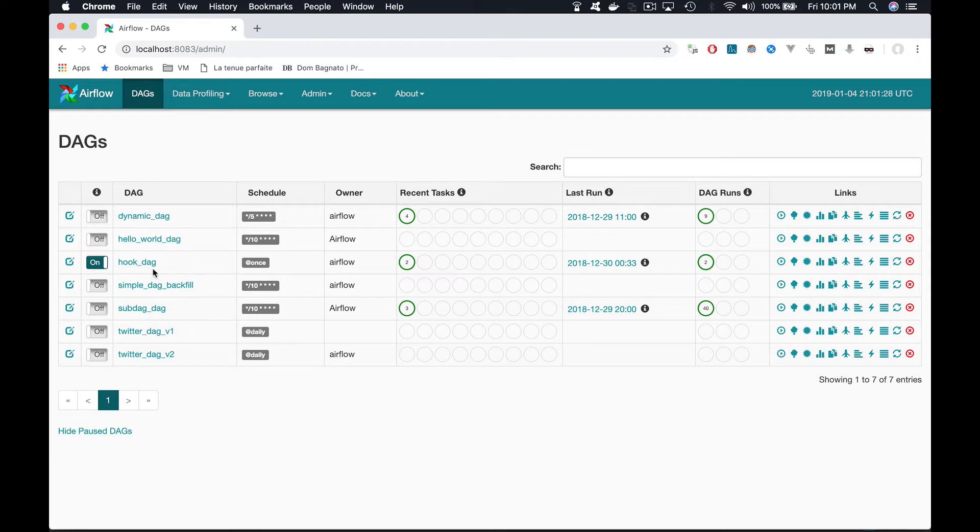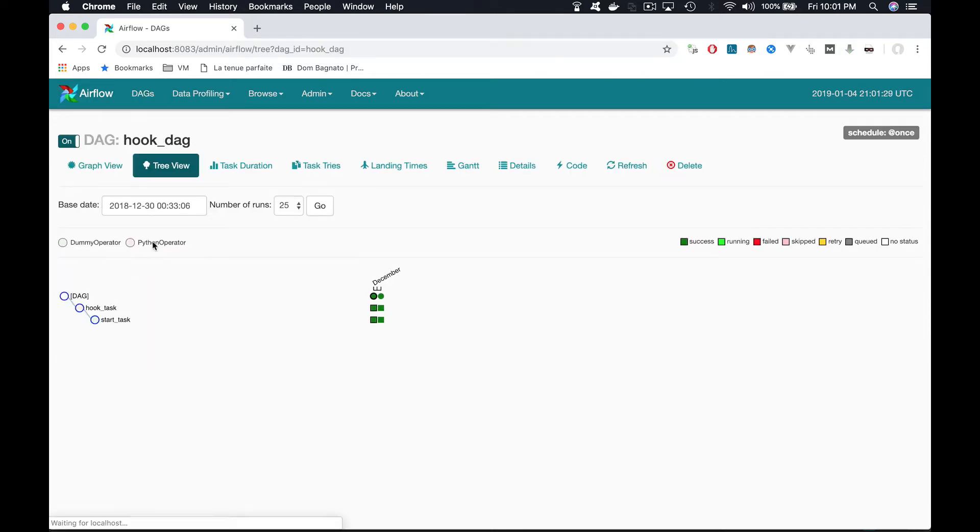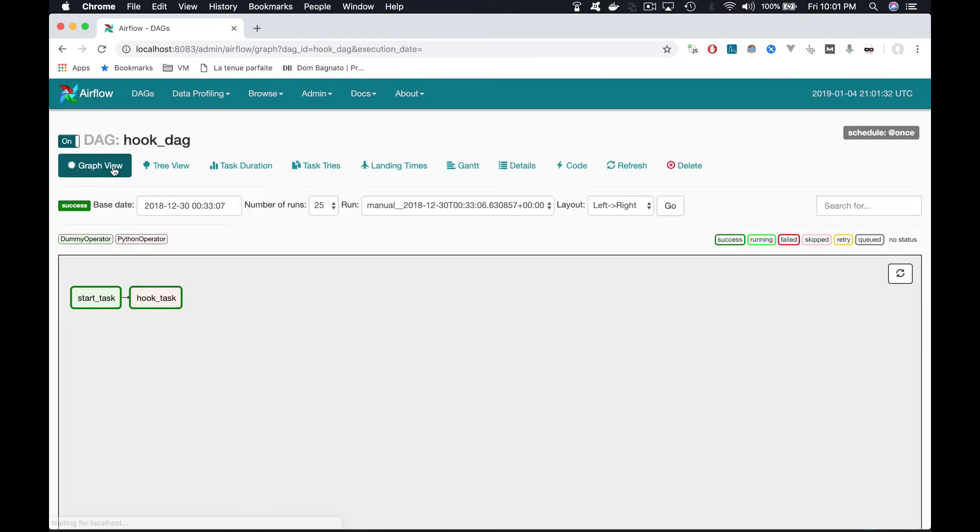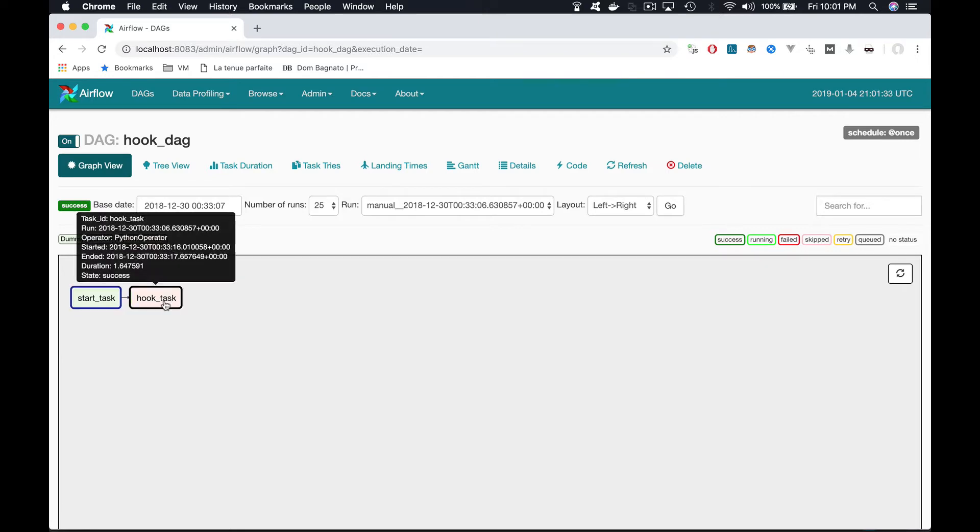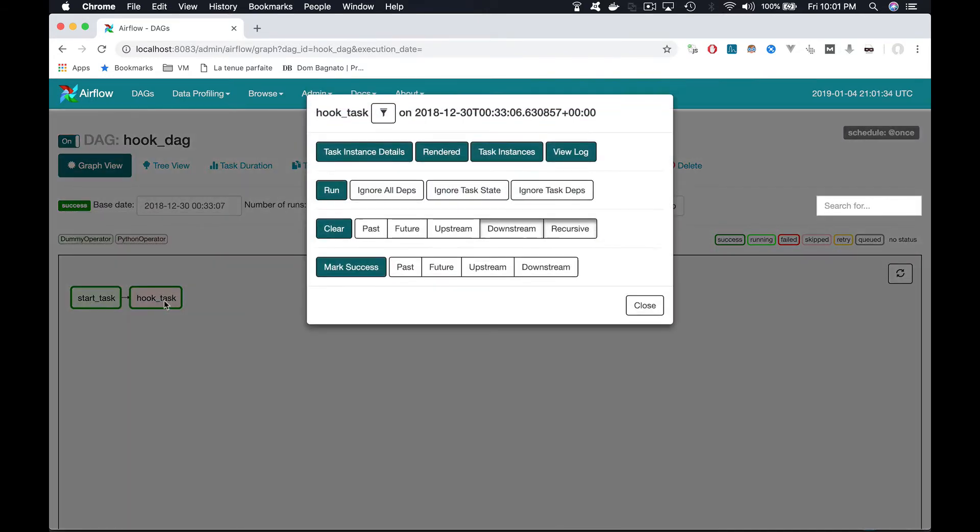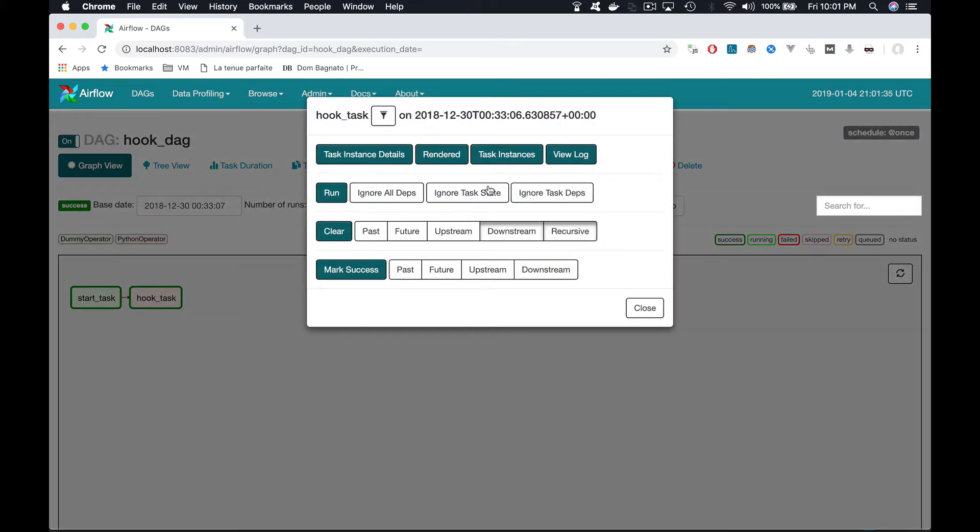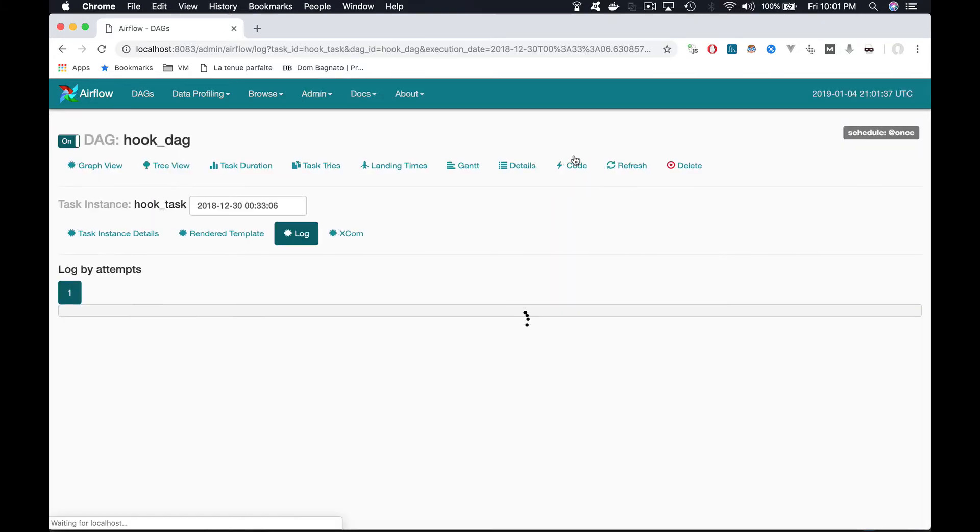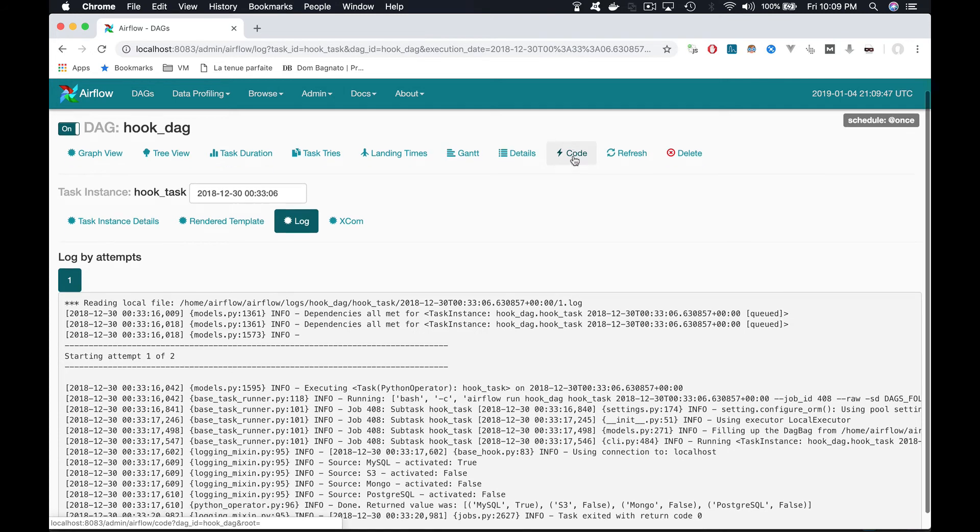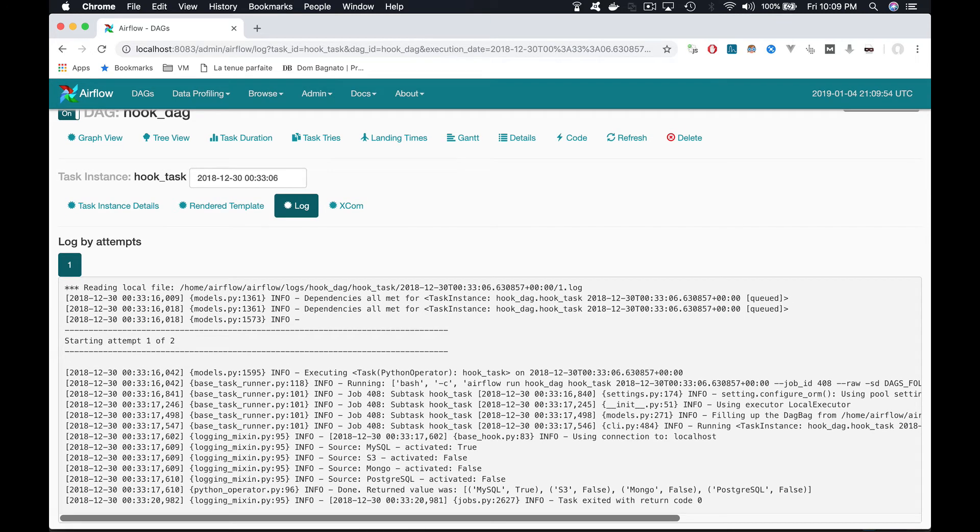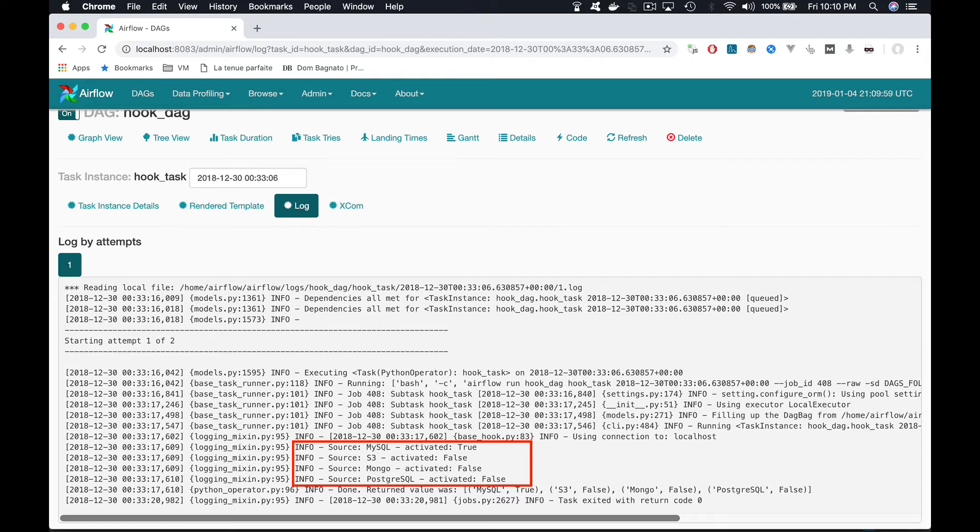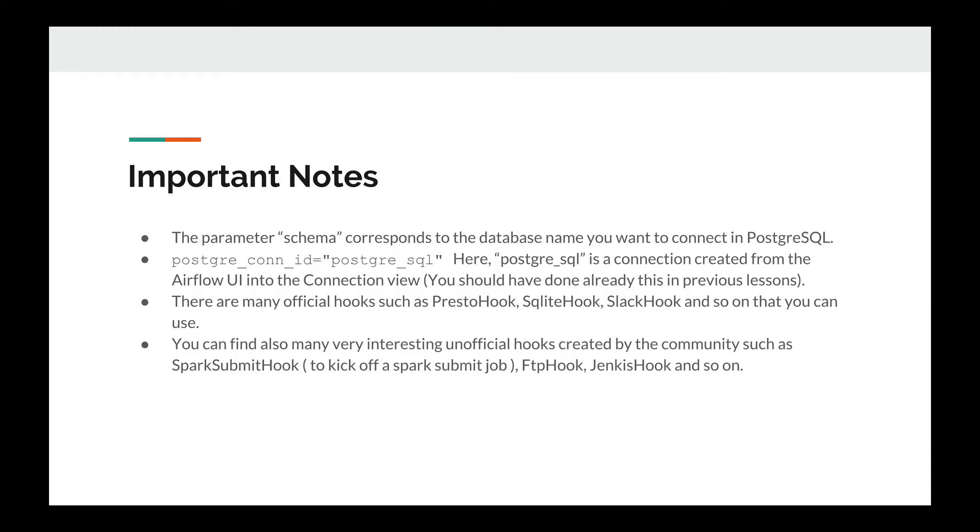Now, click on the DAG, graph view, and click on hook_task, view log, scroll down. And as you can observe, the PostgreSQL hook has successfully fetched the data, since we have those four lines in the log, corresponding to the rows stored into the table course.source.